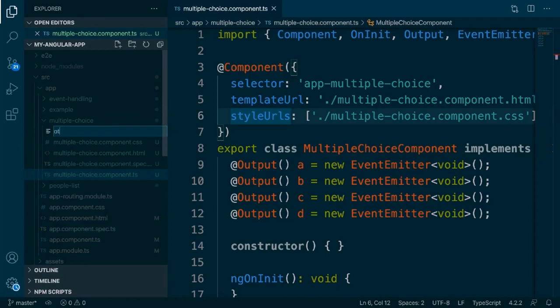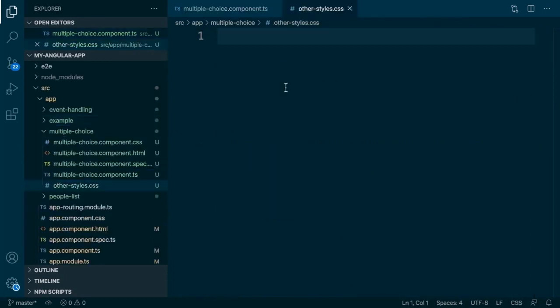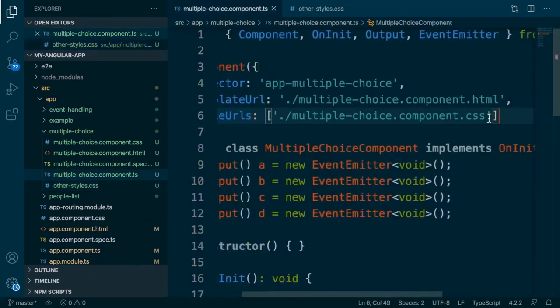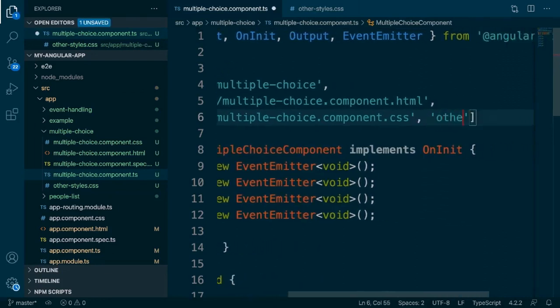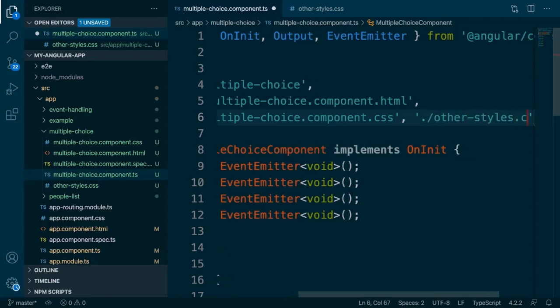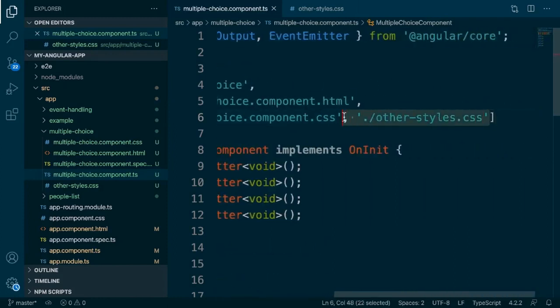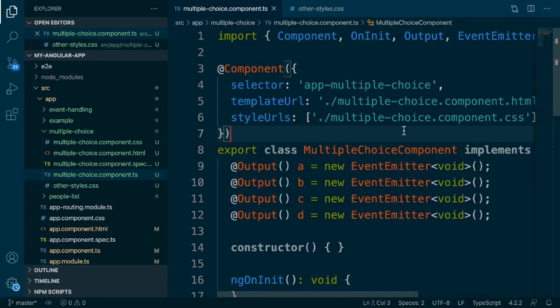One last thing about styleUrls: we can actually pass multiple file paths to it if we want styles from several different CSS files combined in our component. For example, if we define another file called other-styles.css and pass it alongside the component's main CSS file in the styleUrls array, those styles will also be applied. This is useful when there's specific styling we only want to apply to a handful of components — not global, but not repeated on every component individually either.